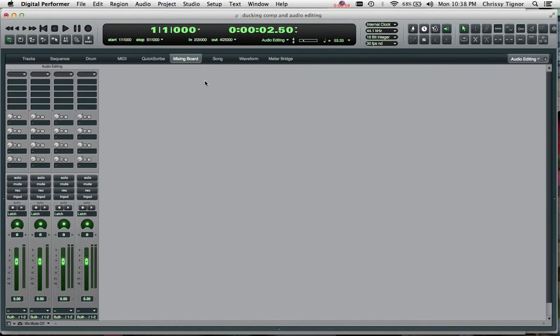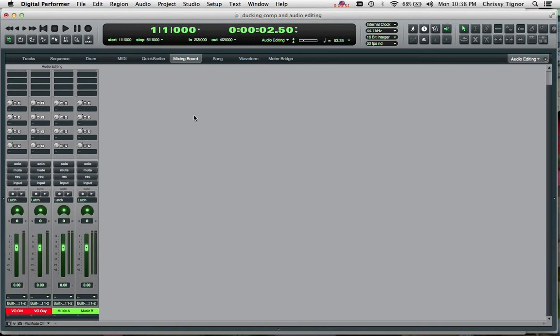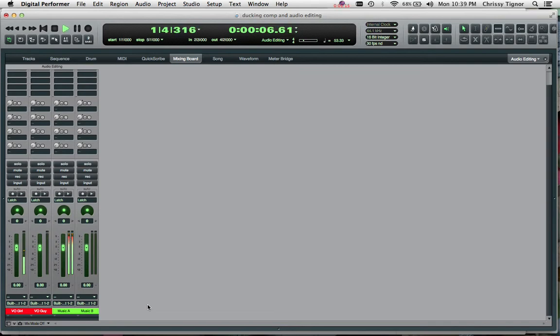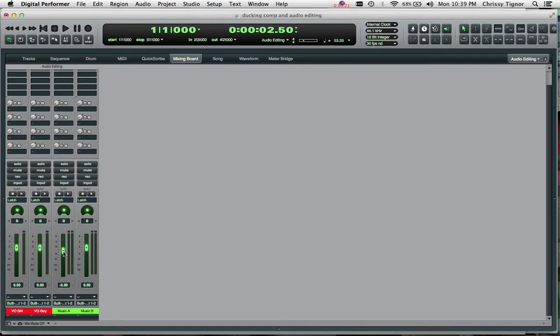So in order to set this up, I'm in the mixing board window here. You can see I have a few voiceovers and two pieces of music. I'm only working with the girl voiceover first and then the music A, but we can copy these settings over as well as the guy comes in and the music B comes in as well. So if you listen to it without any sort of volume changes at all, I can't really hear her. And I'm going to turn down this music just a little bit so you can hear a little bit of what she's saying, but you don't hear any ducking because we haven't set it up yet.